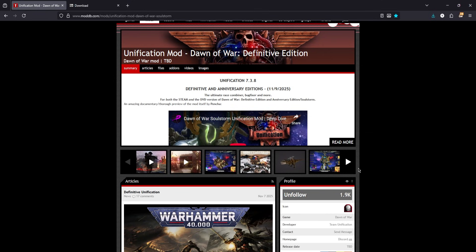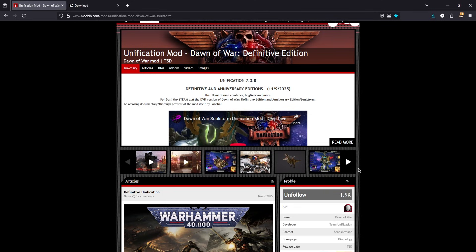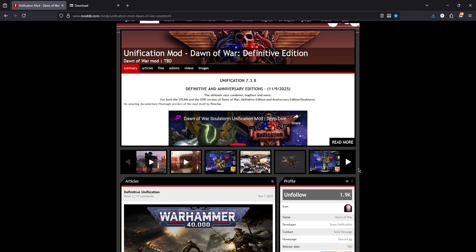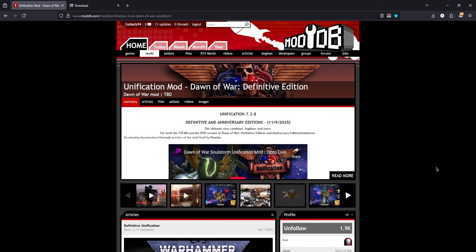The visuals for this are going to be purely Definitive Edition. If you use Anniversary Edition, which I will often refer to as AE, target your Soulstorm folder instead and use the Unification_AE option in the mod manager when you get to launching it.